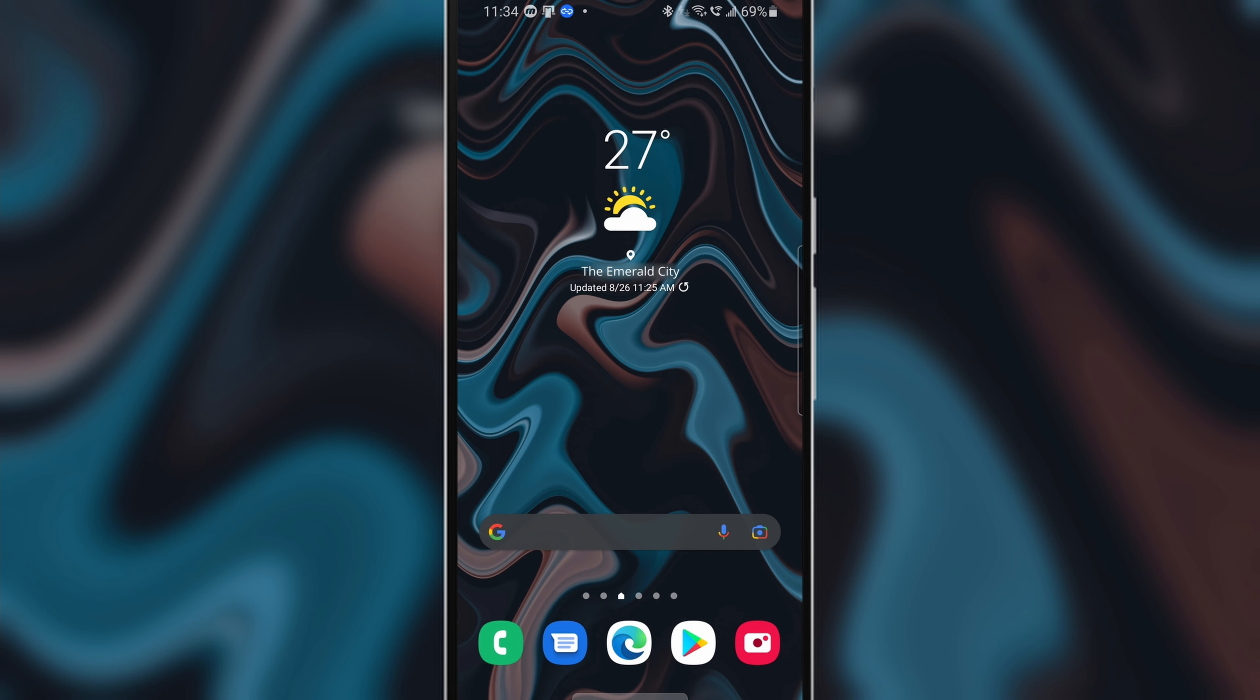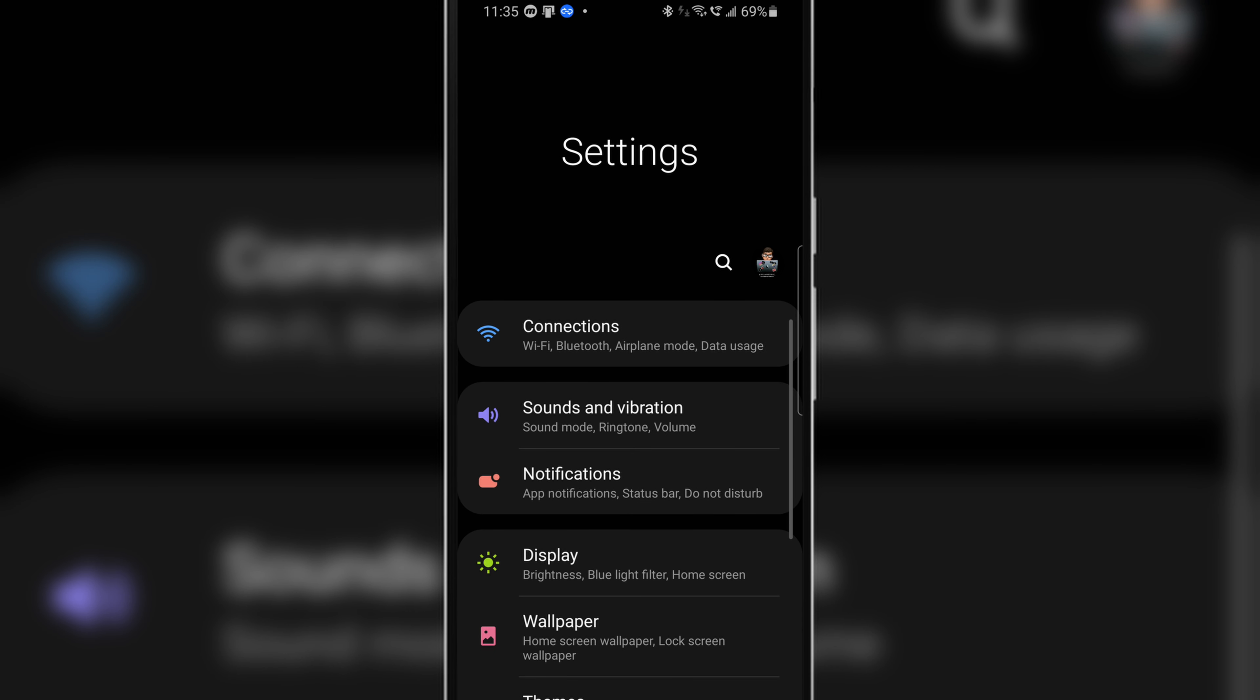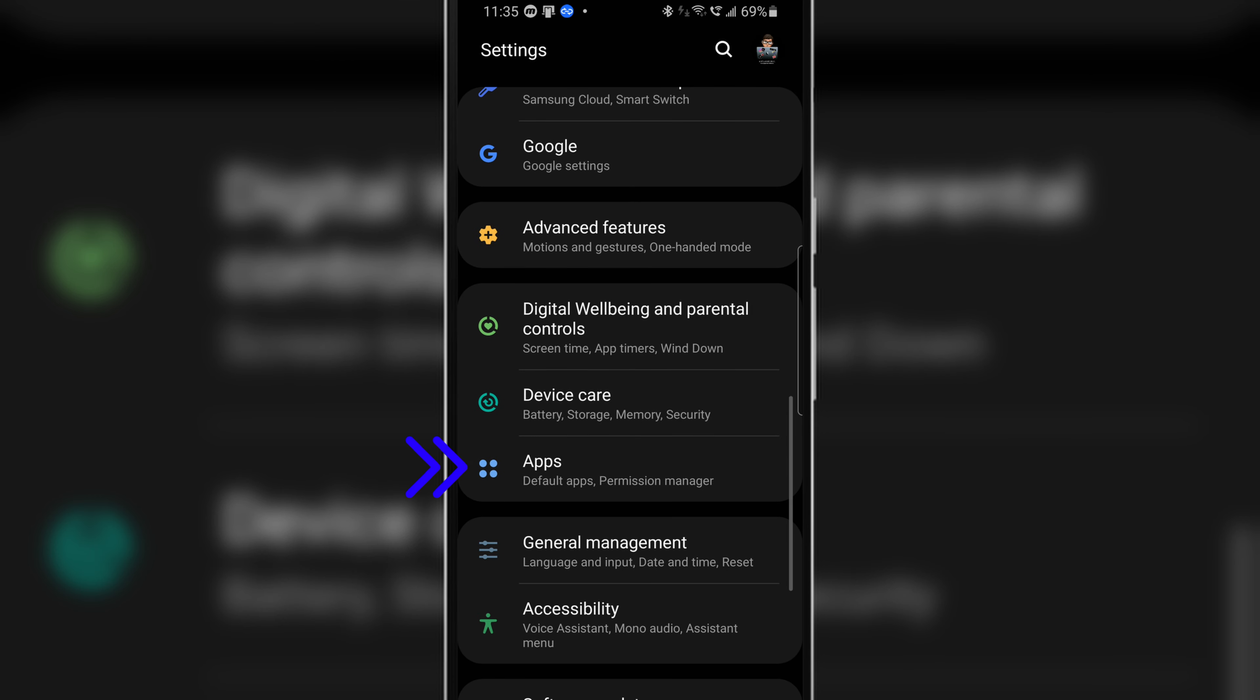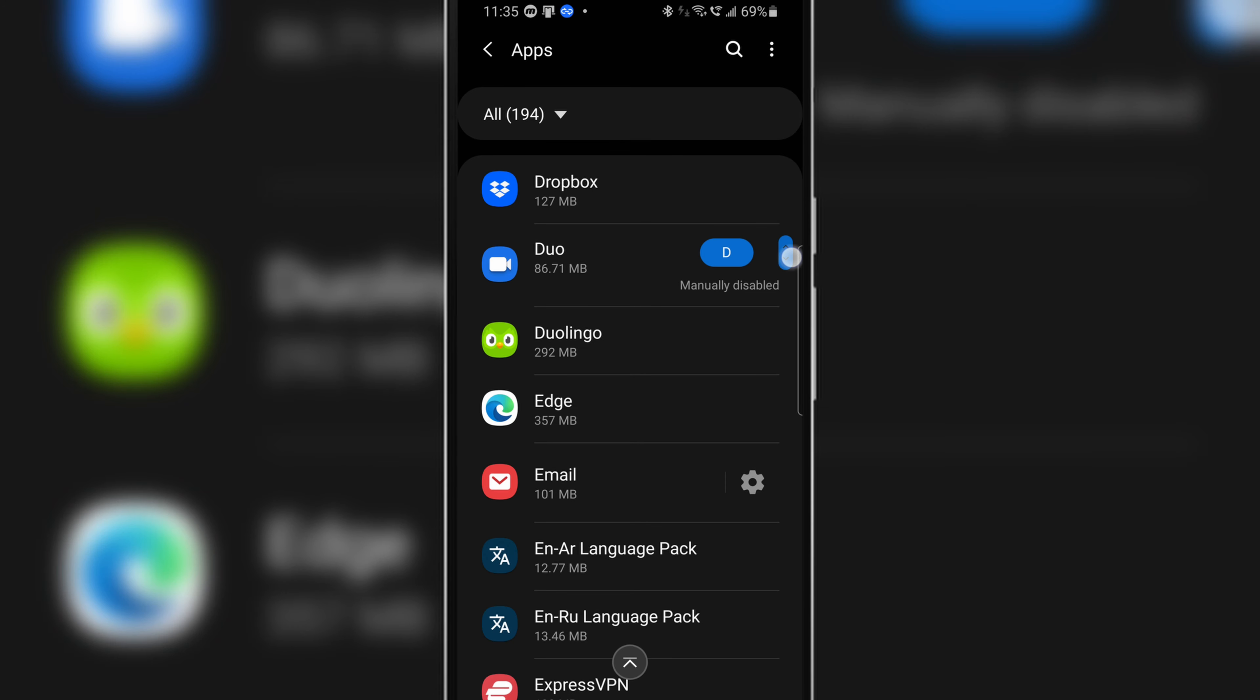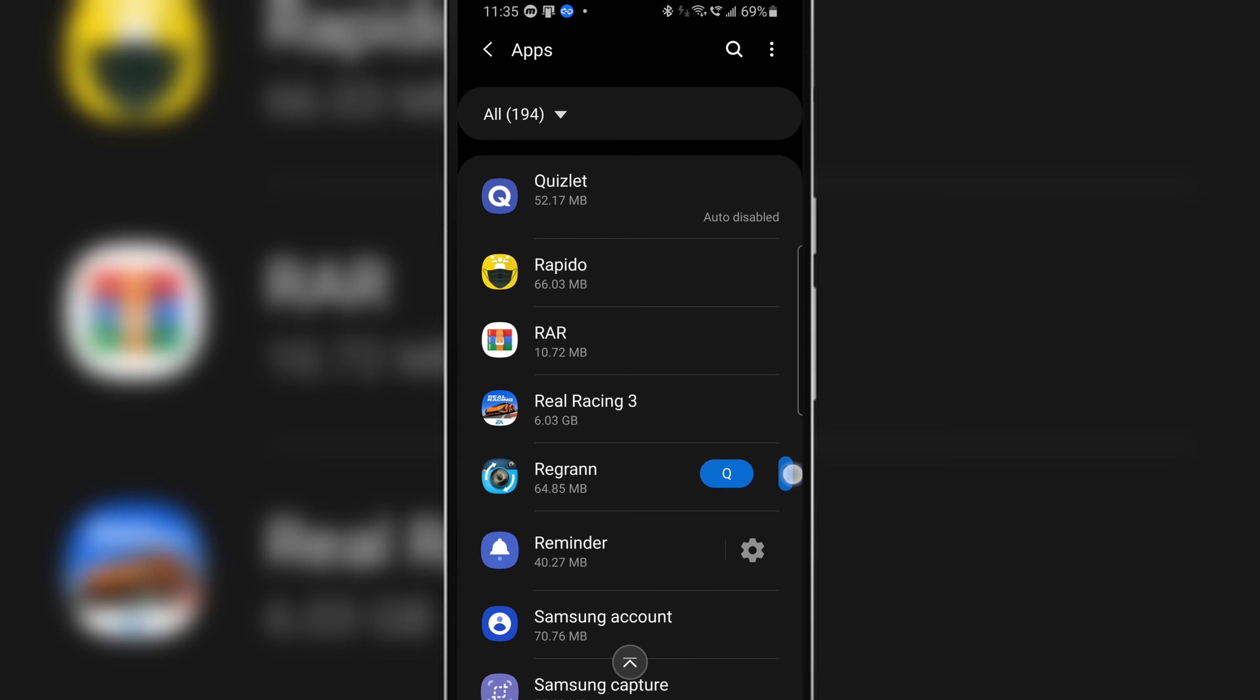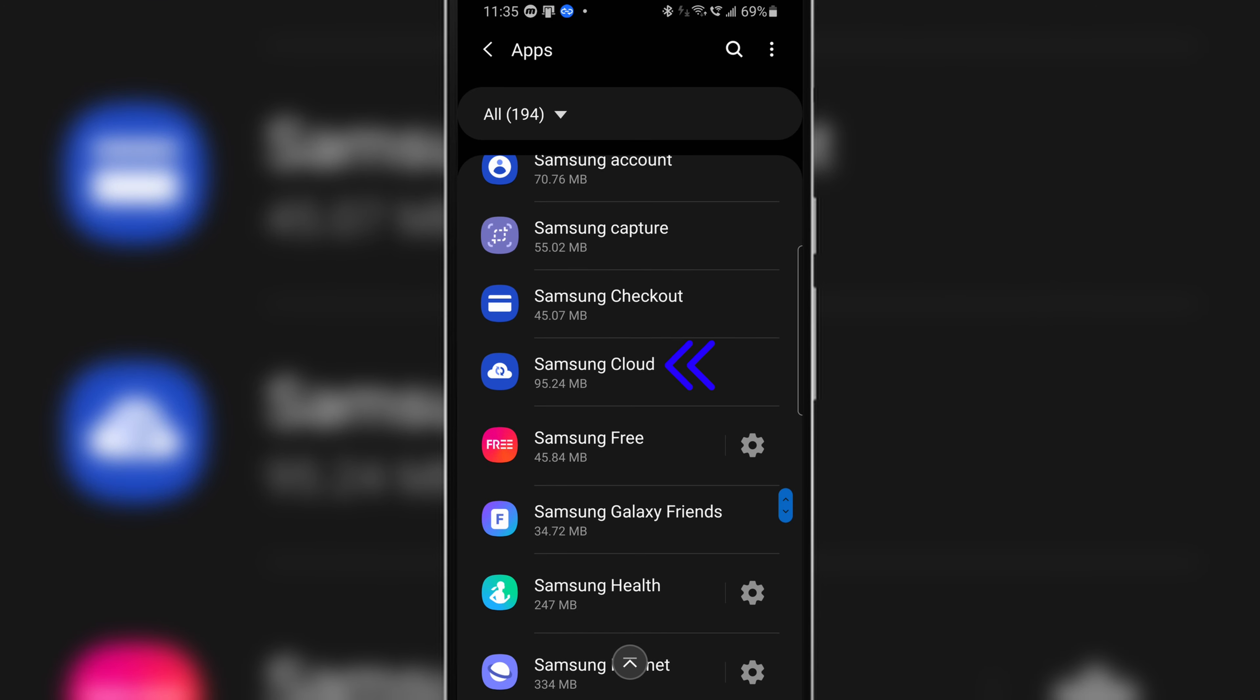So let's get started. First head over to the settings app and from there scroll down and tap on apps. From this list scroll down until you find the Samsung Cloud app and then tap on it.